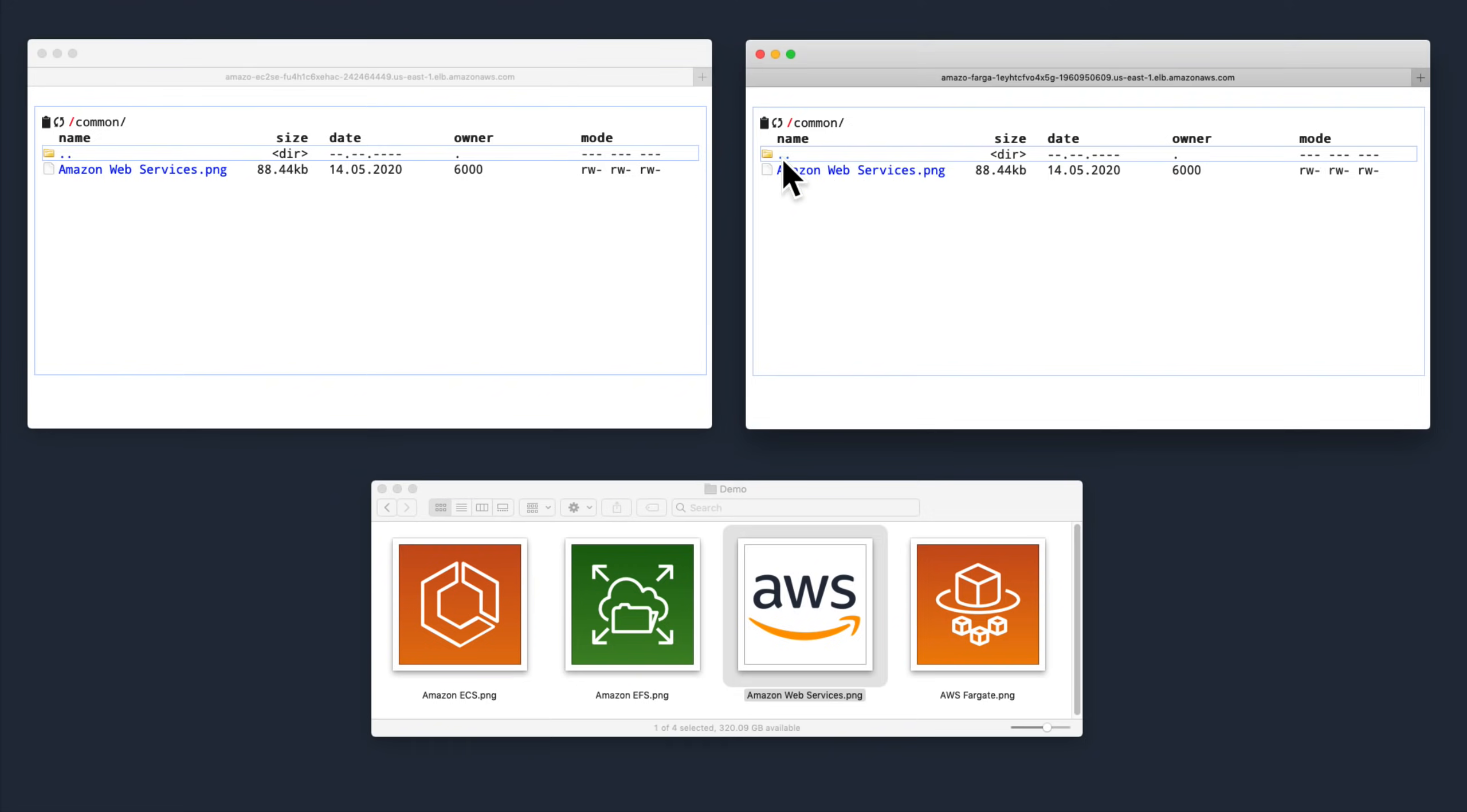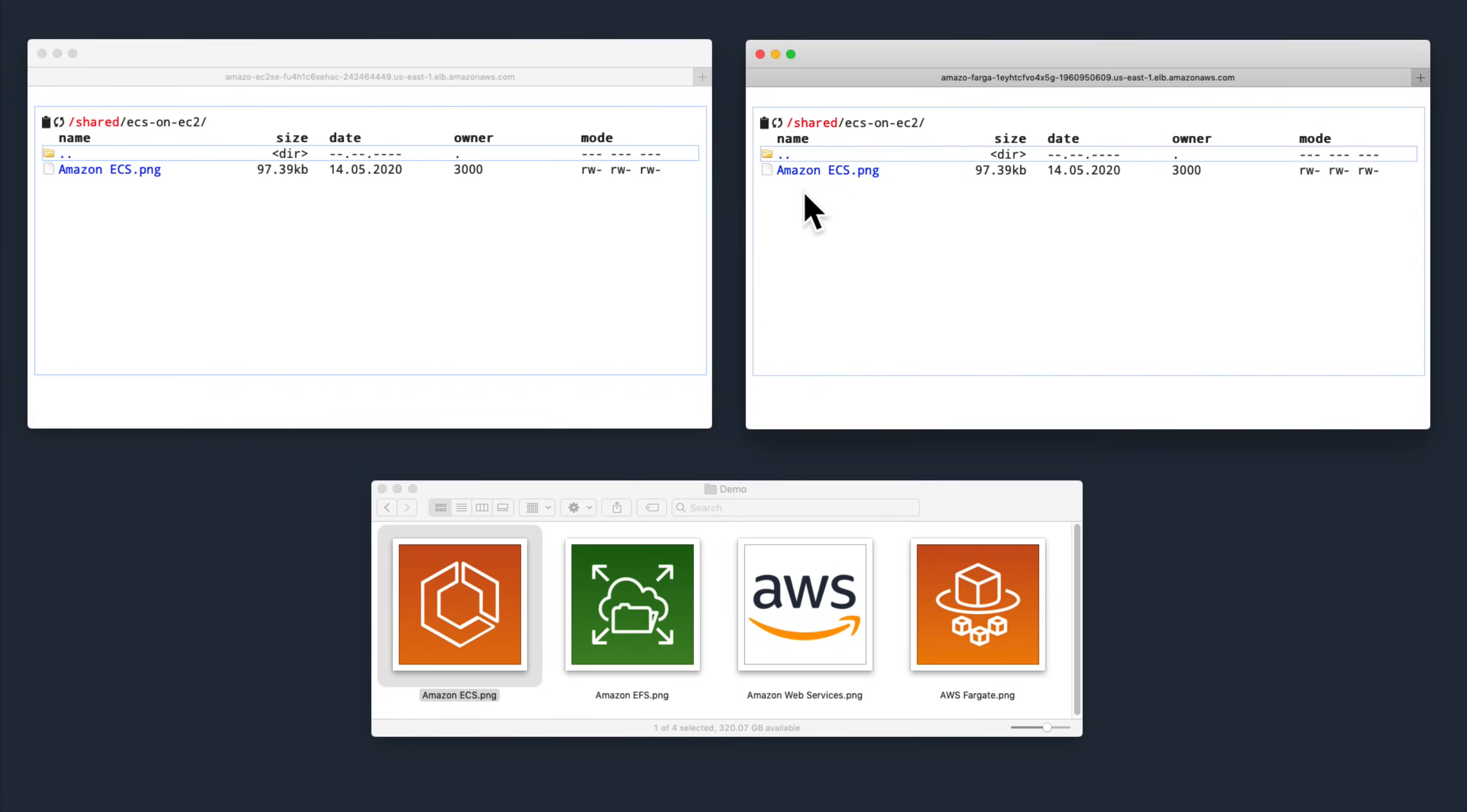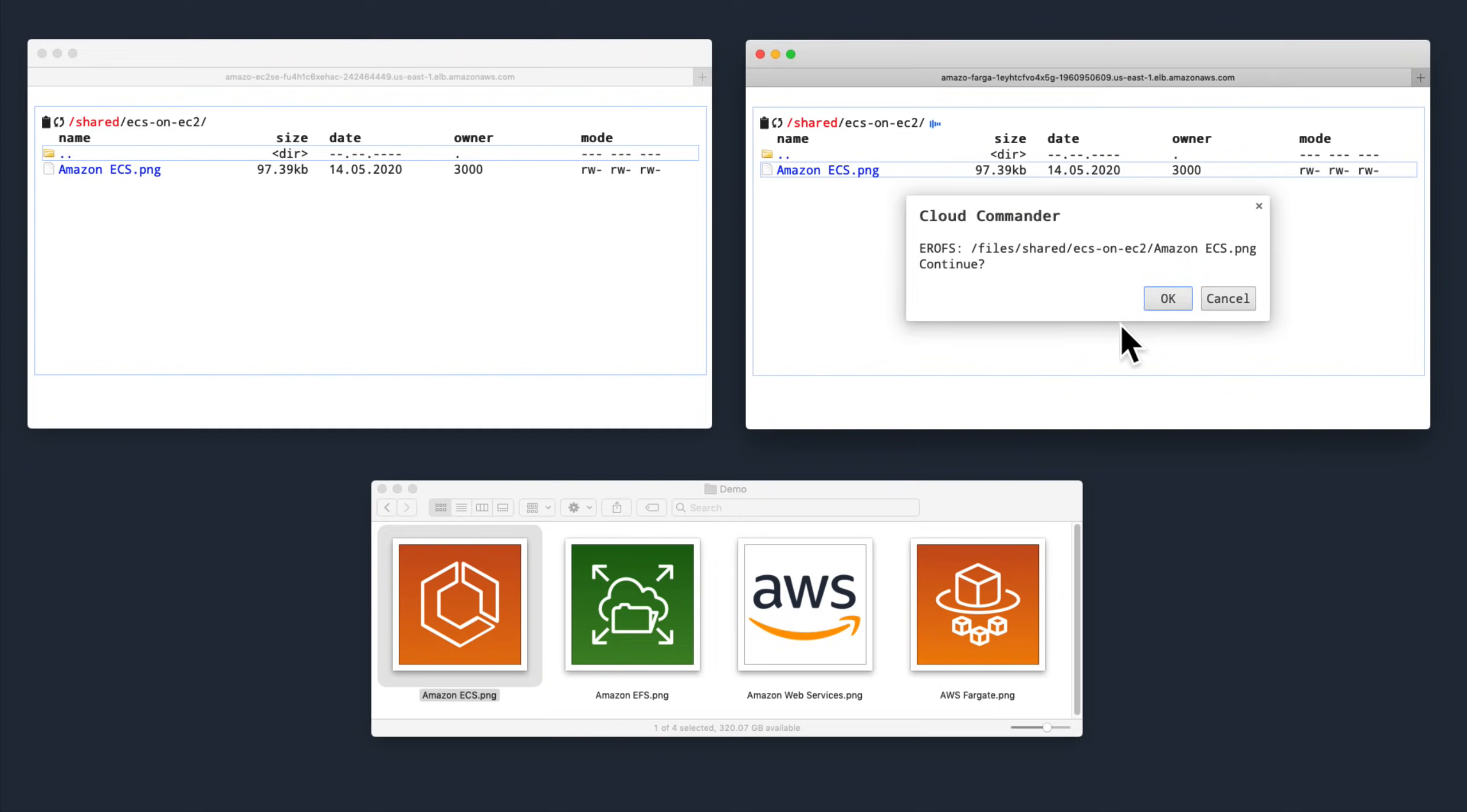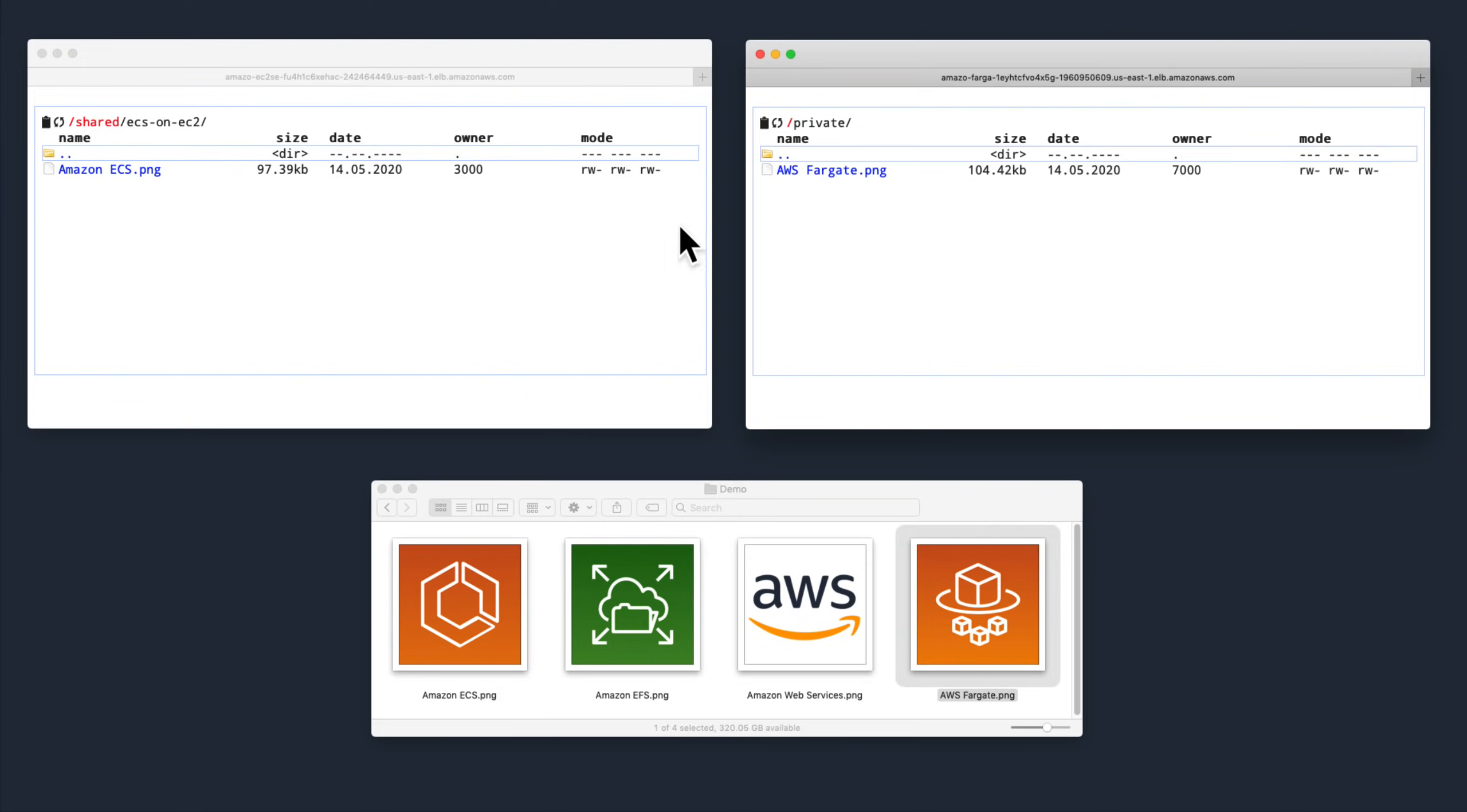They can both read and write from each other's files under the common directory, read but not write each other's files under the matching shared directories, and they each have a private space for storing files under the private directory, that the other can't interact with at all.